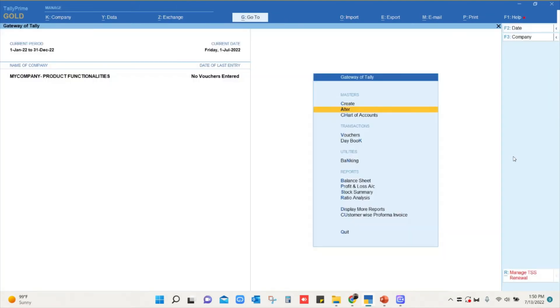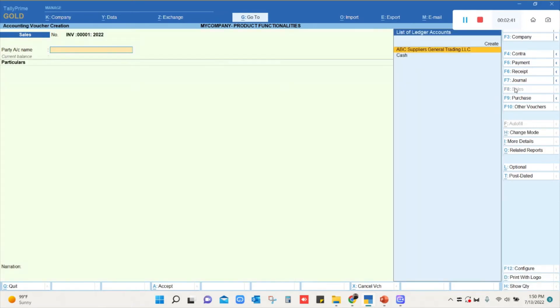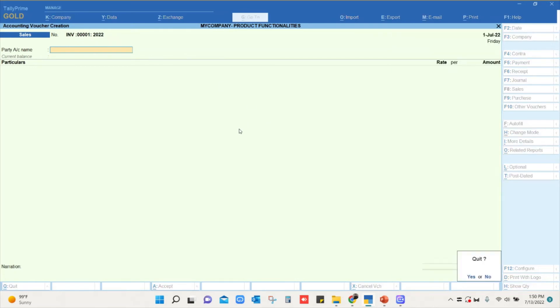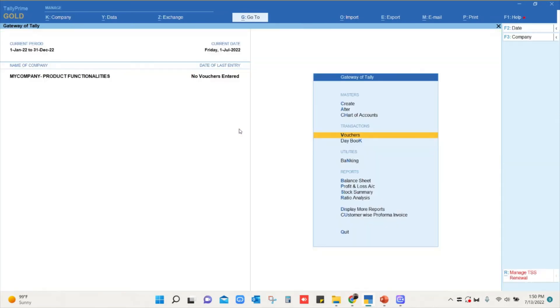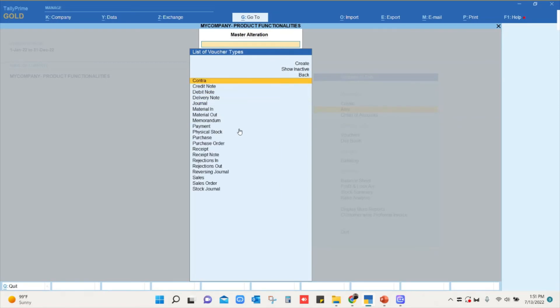Now we will go to vouchers and we will go to sales. You can see the voucher numbering has been changed as we provided. The same way we can set it for purchase order also. In this story, Mr. Amit wanted to set it for purchase order also, so we will go to Alter.